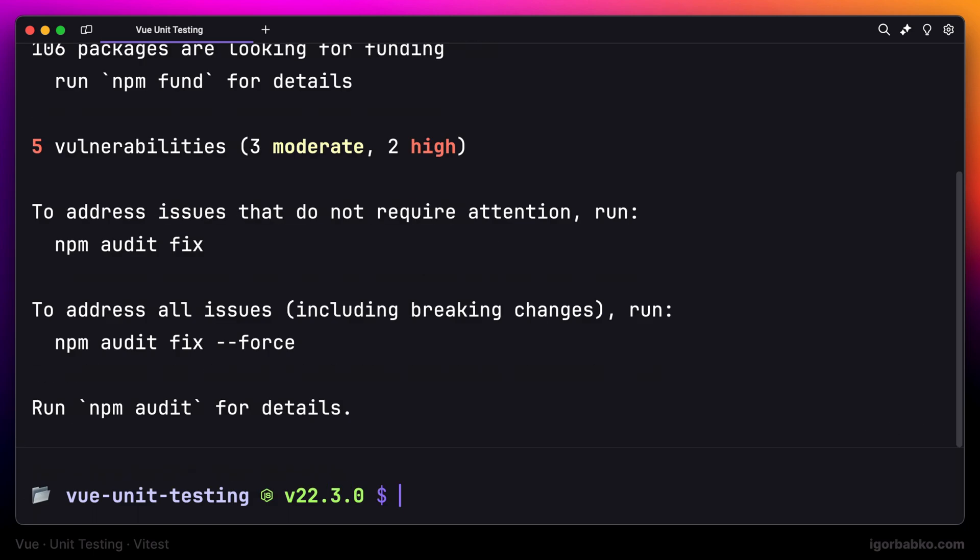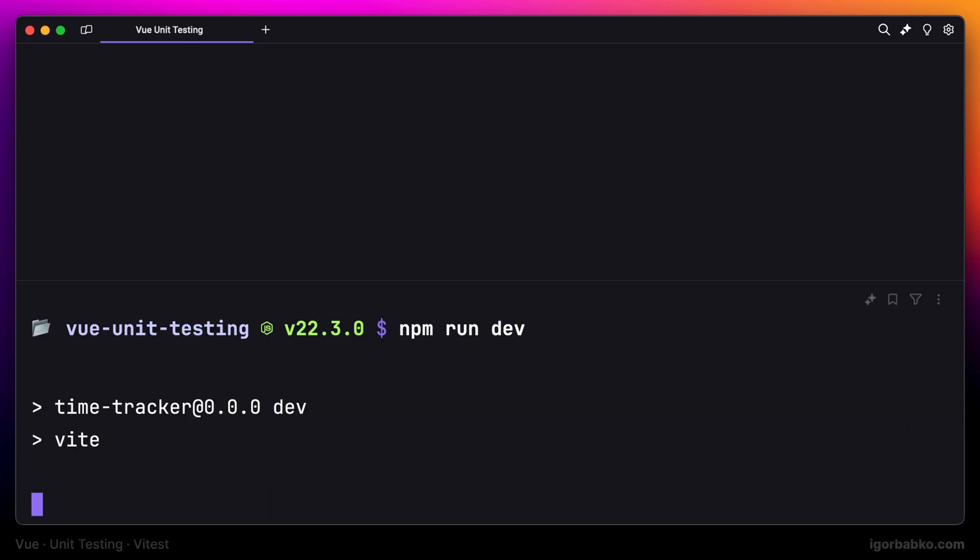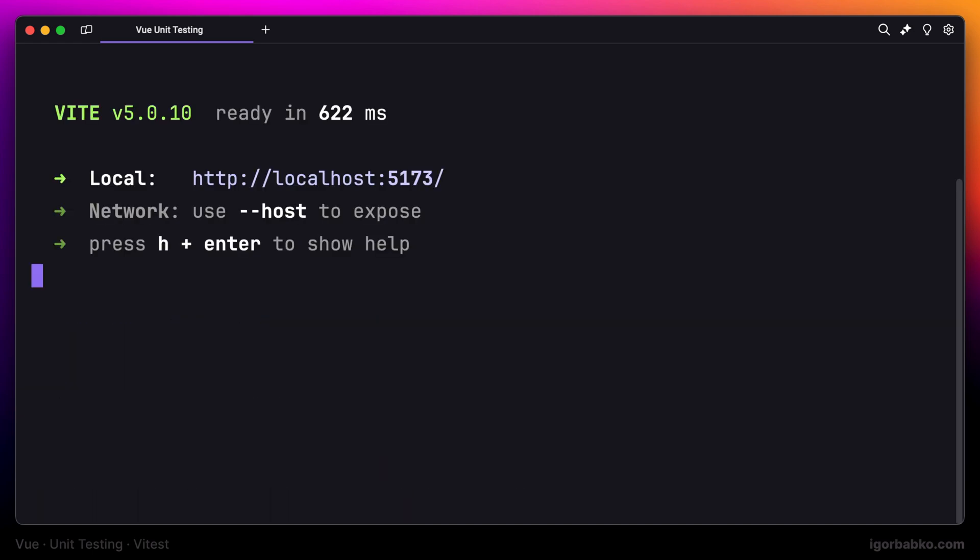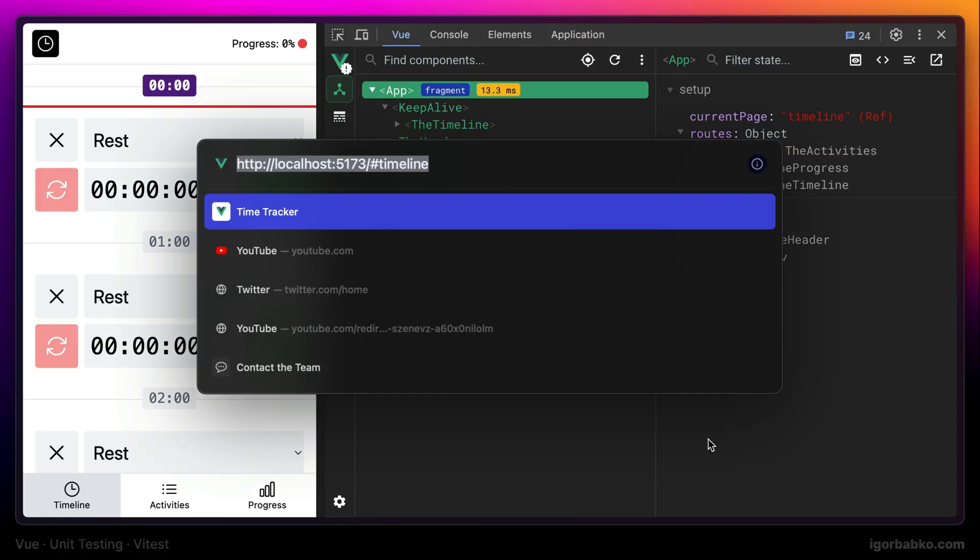So now that we have npm dependencies installed, it's time to run the project in a browser. For that, let's execute npm run dev to start the development server. As we can see, it was started at the address localhost 5173. I'm going to open up this address in the browser. And here we go, the application was successfully started.